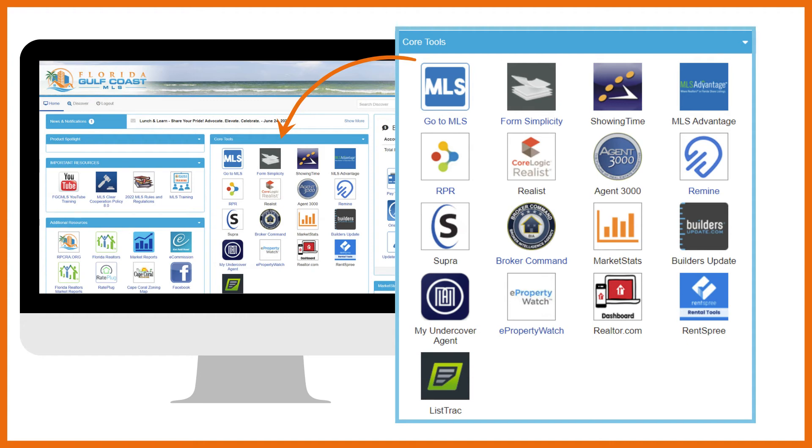Next is Form Simplicity. This is your no-cost transaction management system. You'll find up-to-date compliant forms, contracts, and addendums. Create paperless transactions, set up forms packages, send a transaction for eSign, and store completed transactions and related documents.